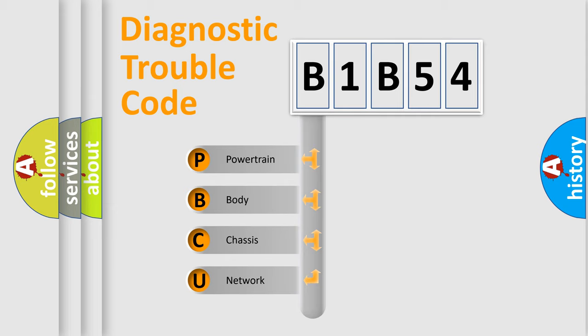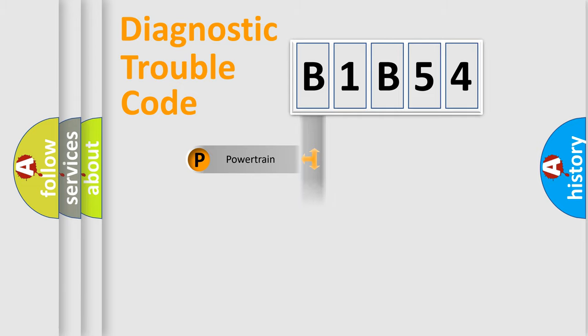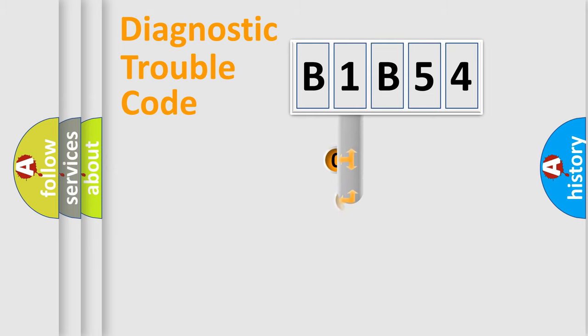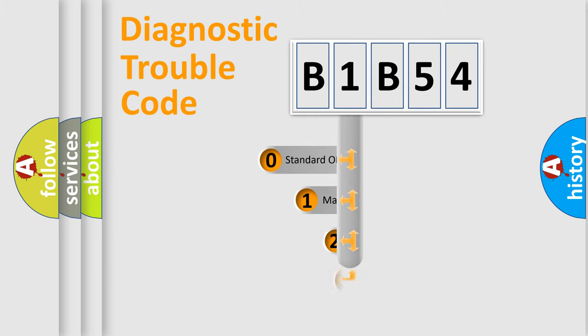We divide the electric system of automobile into four basic units: Powertrain, body, chassis, network. This distribution is defined in the first character code.